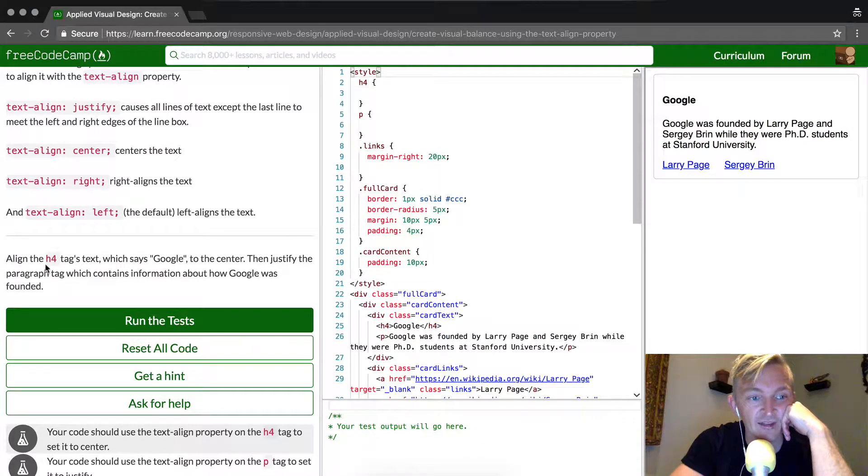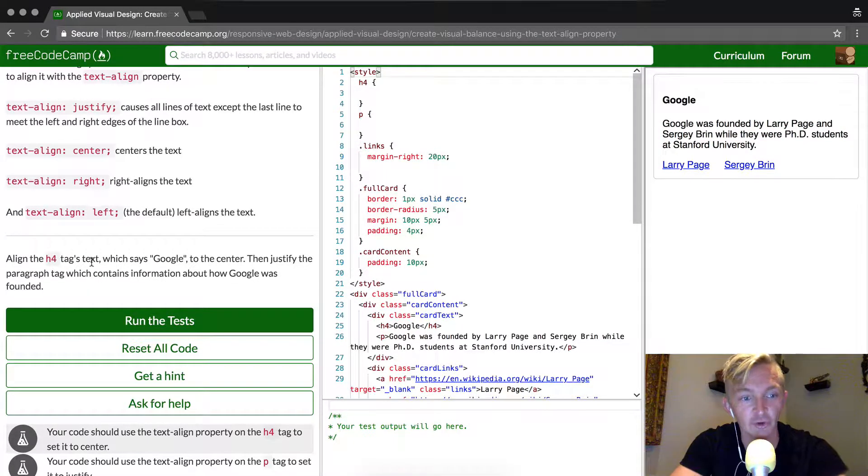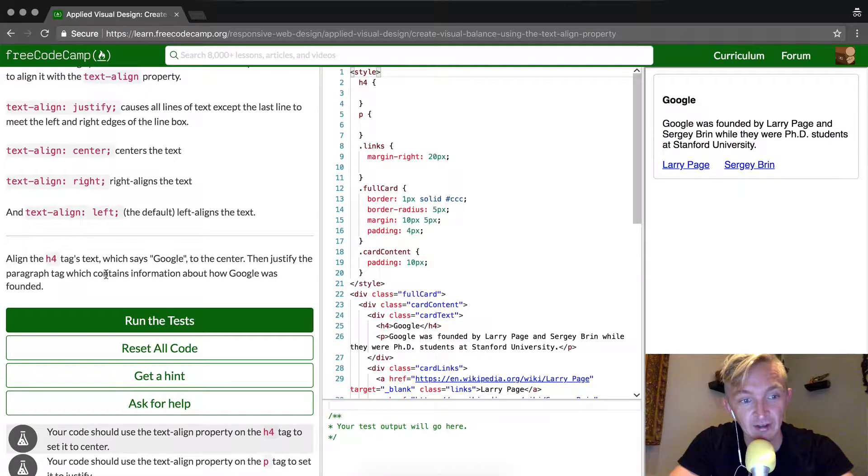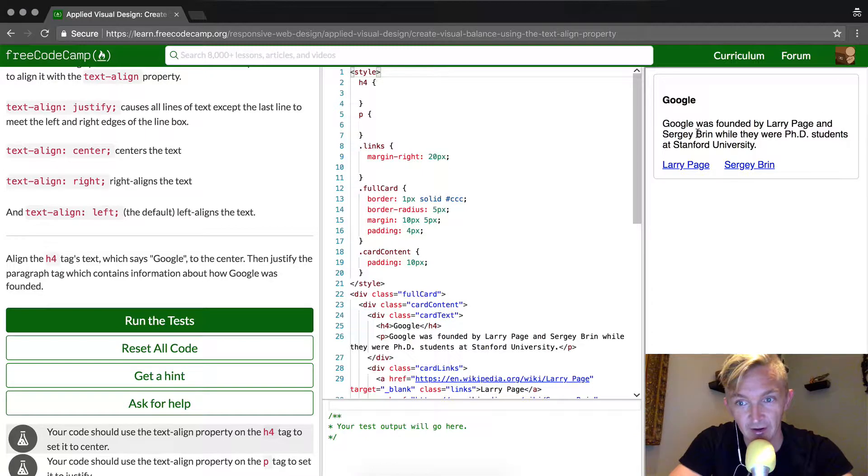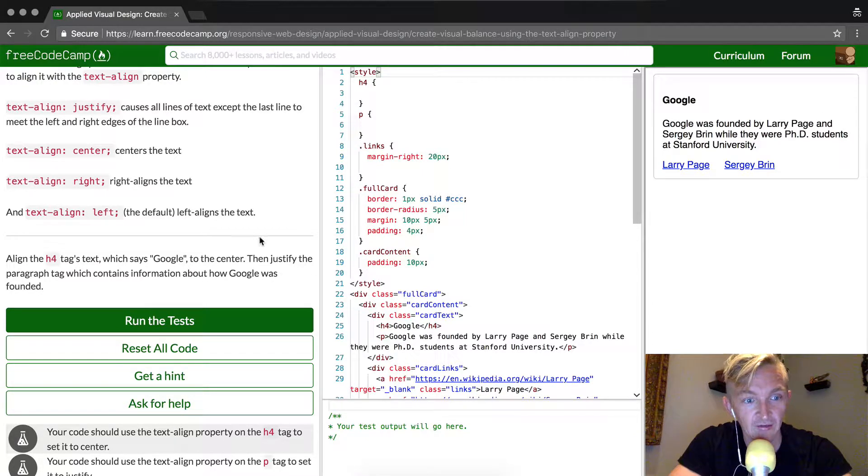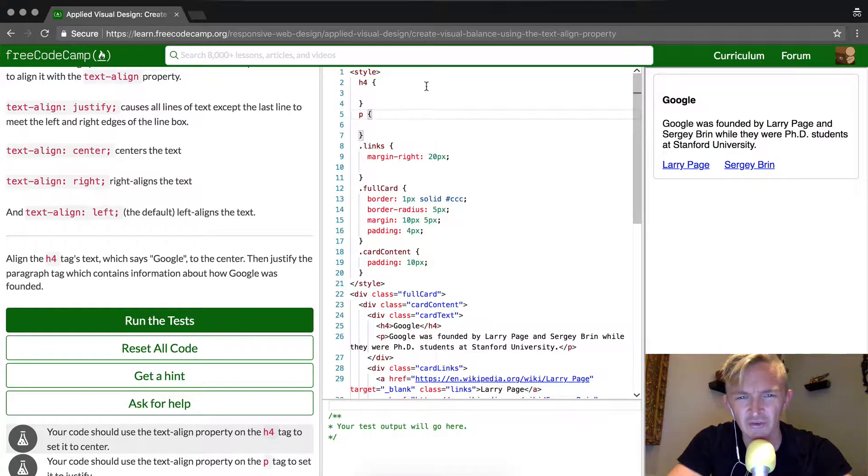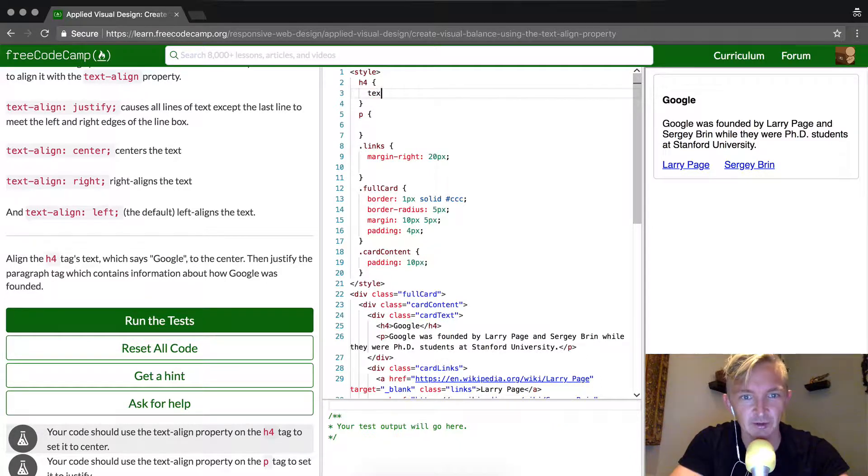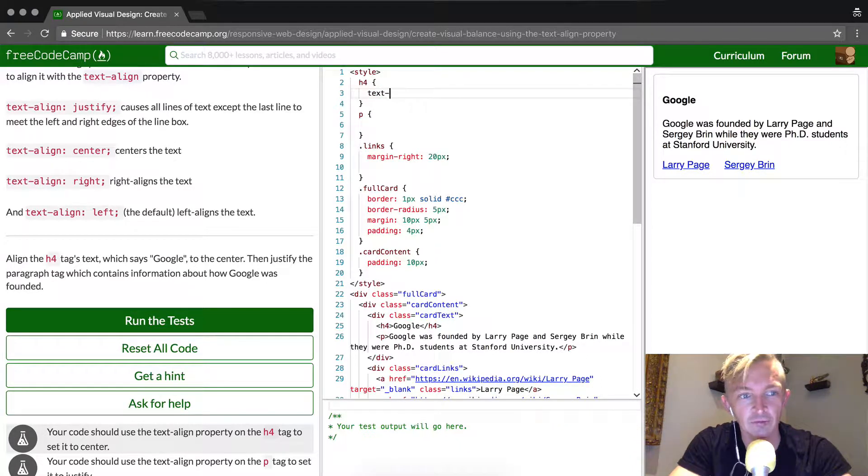It asks align h4 text, which says Google to the center, and then justify the paragraph text. Justify means that it's going to spread it out so that it fills this space. And so this is a quick one, but it's also very useful. The text-align property can be hard to find when you're new to coding.